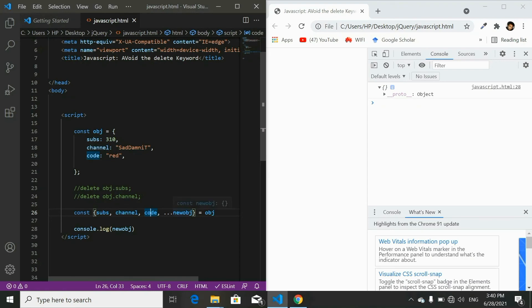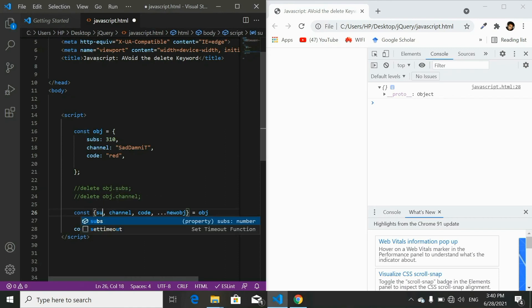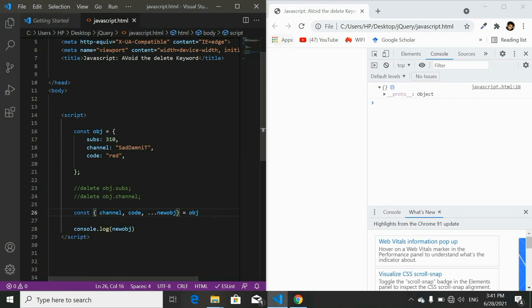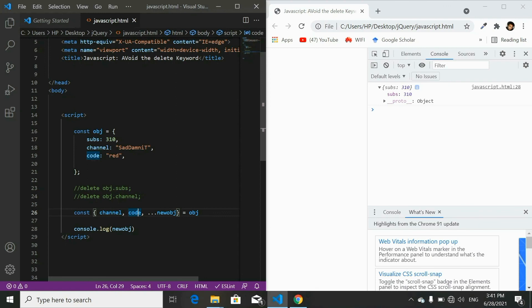If you want to delete that property too, just write its name in the same line — for example code red — and you'll see an empty object. If you remove a property name from the destructuring line, it reappears in the copy. It is easy to use the rest operator because you can remove as many properties as you want in one line of code, while the delete keyword requires a separate line for each property.